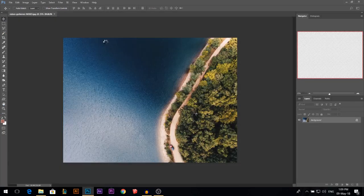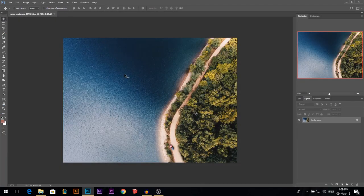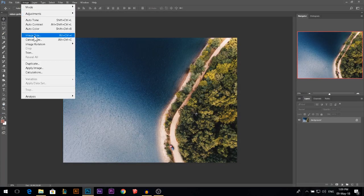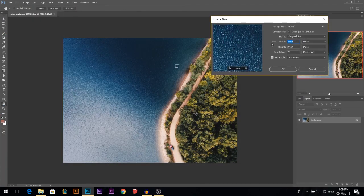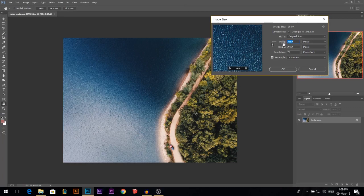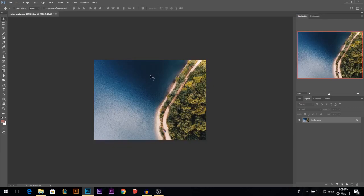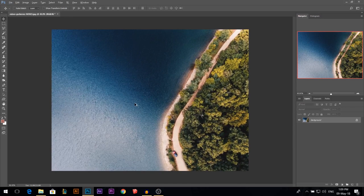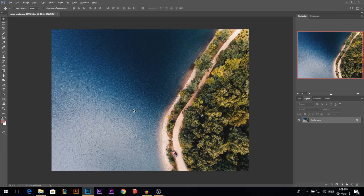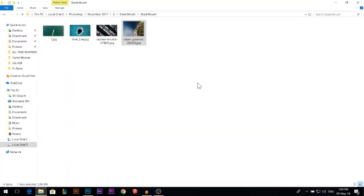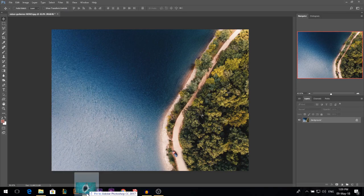I'm going to drag my first photo which is the background. One thing I'm going to do, you don't have to do this, I'm just doing it because the file is going to be slow because I'm recording. I'm just going to reduce the size of the whole thing so it goes faster. We have the background here. Let's start with the shark.